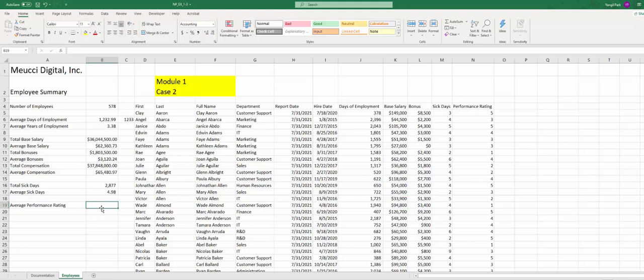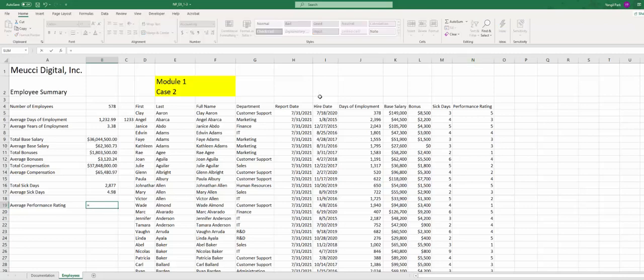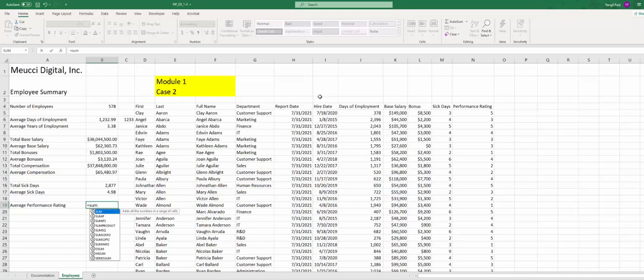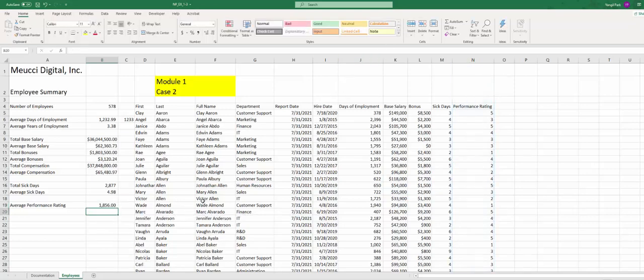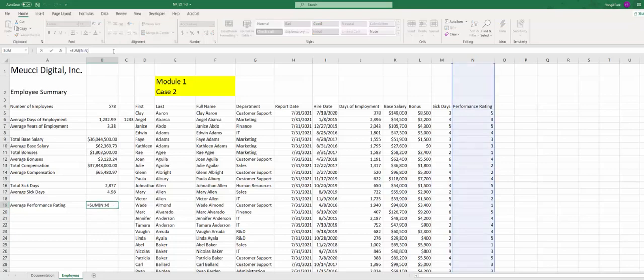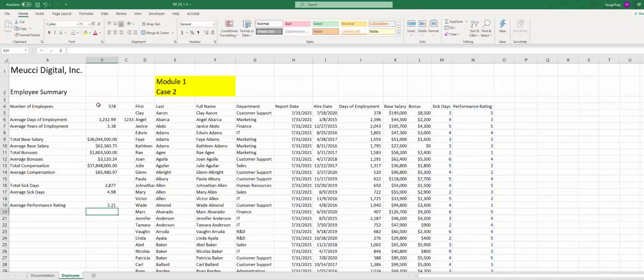And B19, average performance rating. Performance rating is in column N. Again, you can use the SUM and divide by B4, which is the number of points, or you can do the AVERAGE. Either way it will work.